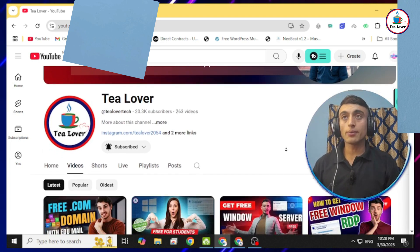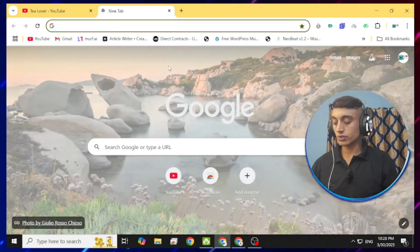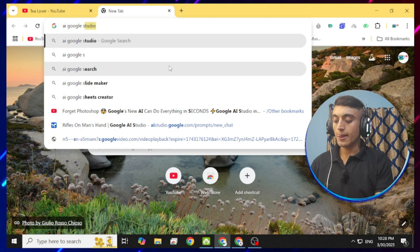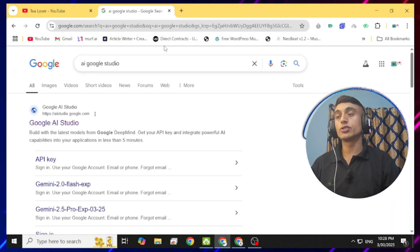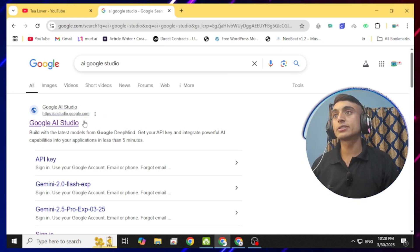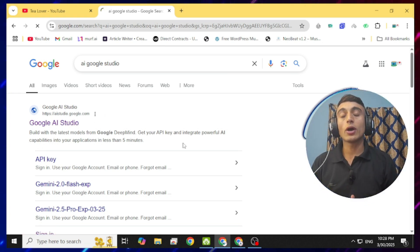This is completely free — stay with me and I'll show you the complete method of how you can use this tool. This topic is very unique. I'll also show you some demos. To use this AI tool, go to a new browser tab and type 'AI Google Studio'. You will find the website Google AI Studio — click on it and log in.